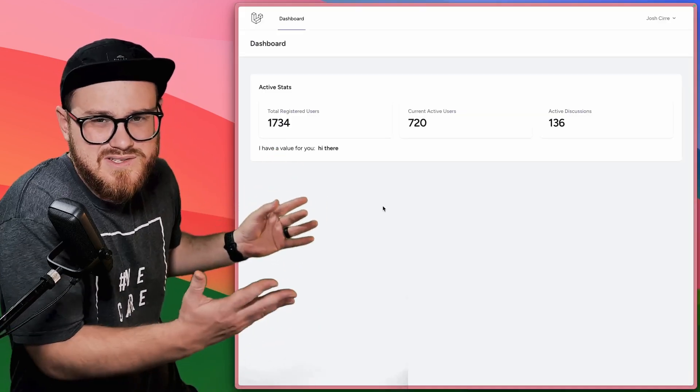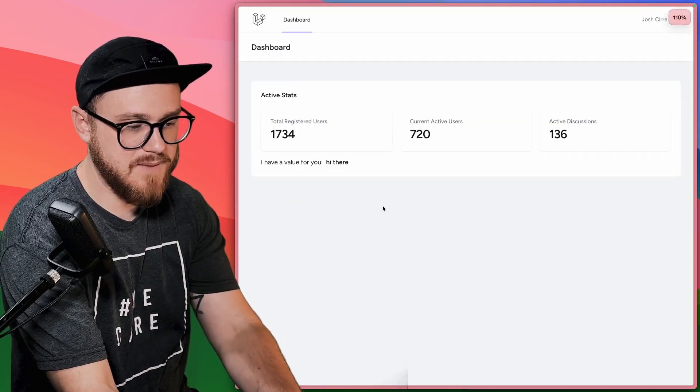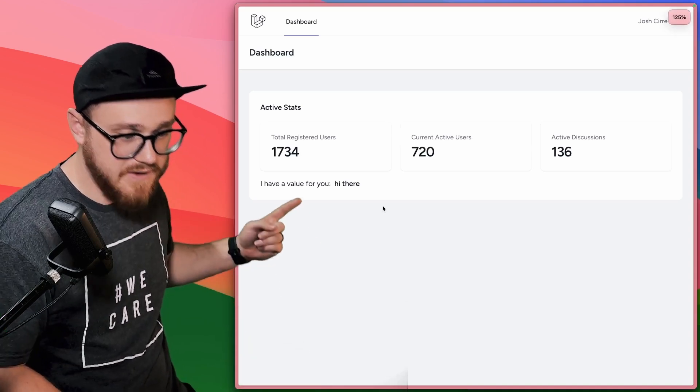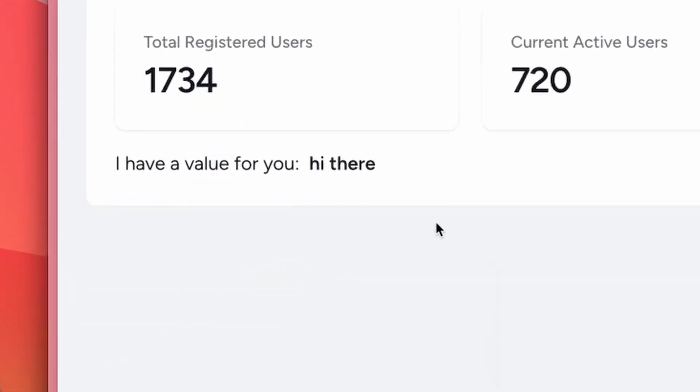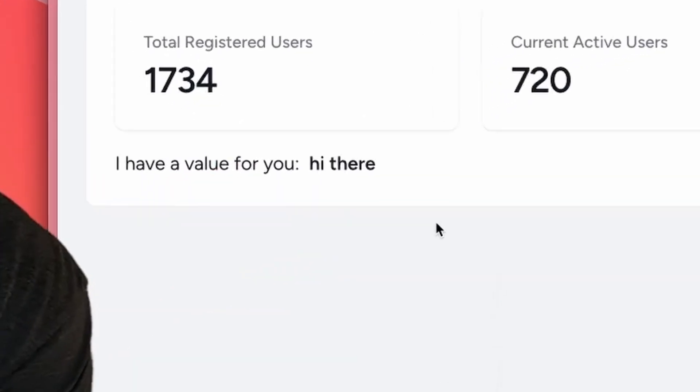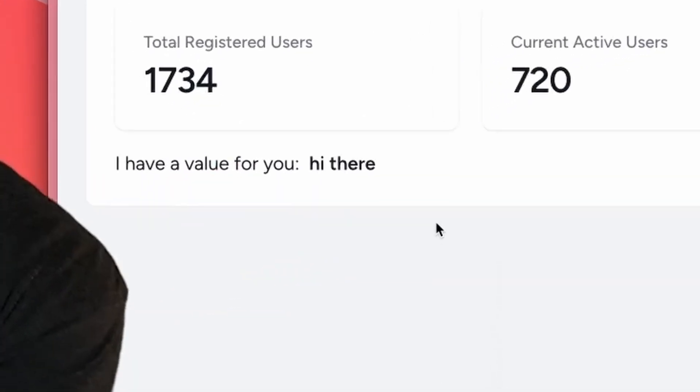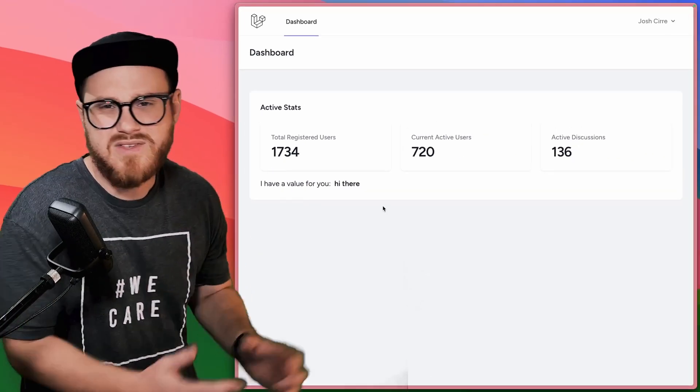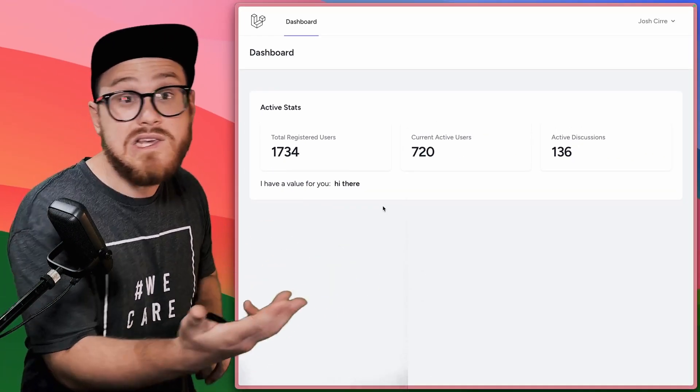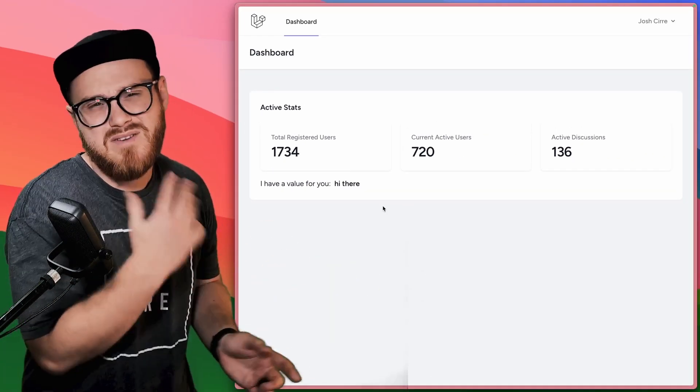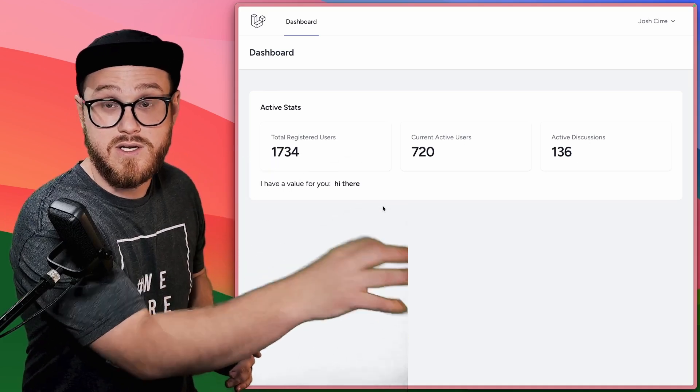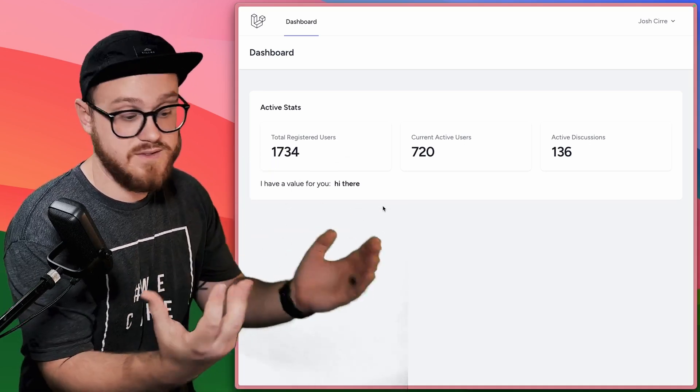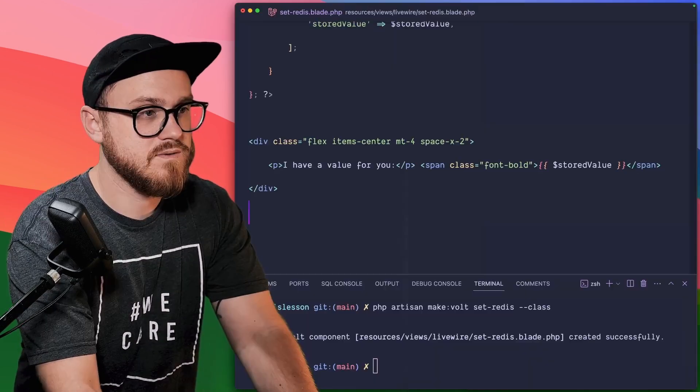But what if we want to do something as simple as grab a specific variable from the database and display it somewhere or set a specific variable from the database. Now, this is a key value database, which means it needs to be unique keys. But if it's something that we're easily just setting and grabbing, this is how you would do that in Laravel.